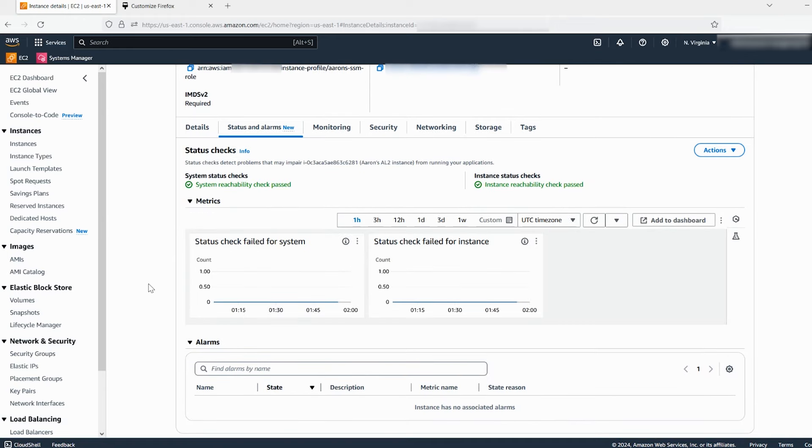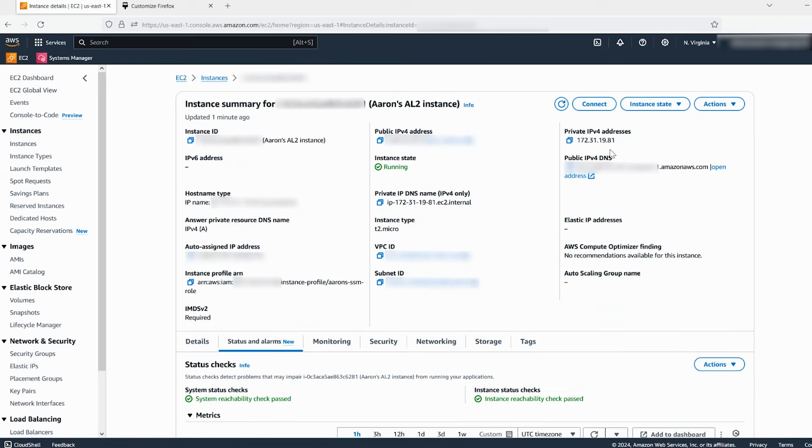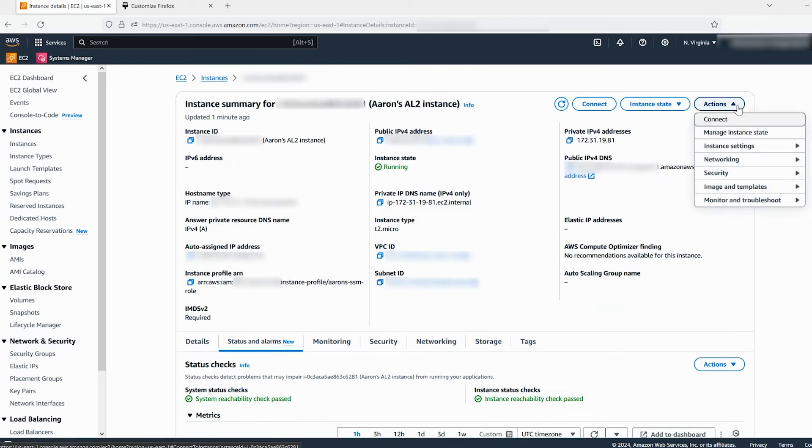If your instance didn't fail a system status check, then it might have rebooted because of OS level issues. You can review your instance console output for errors.